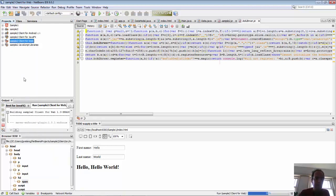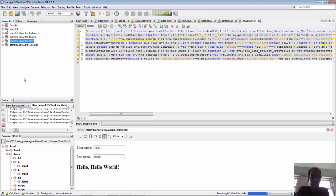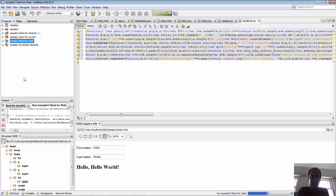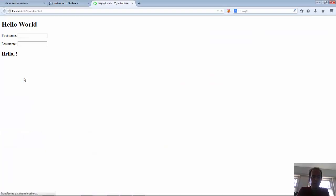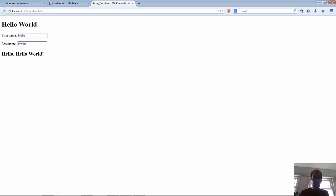Now let's run the web application. Grizzly is going to start up, Grizzly is the server used here. Then the application will be deployed, the browser will open, and we see the exact same application. It's using the same JavaScript as the desktop application. So hello, press enter, world, press enter. There you go.